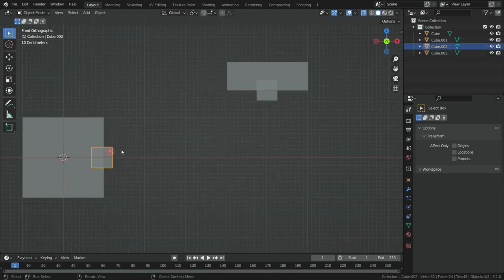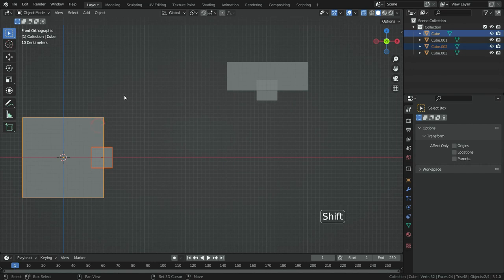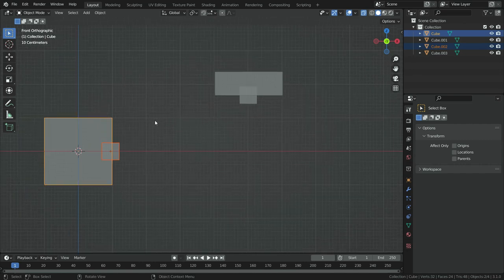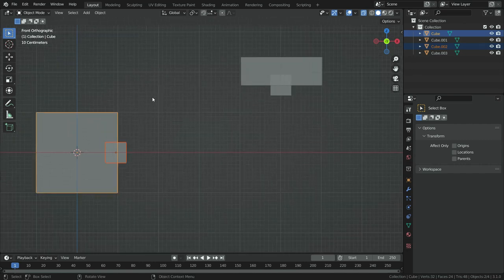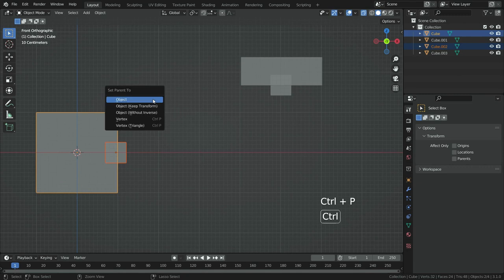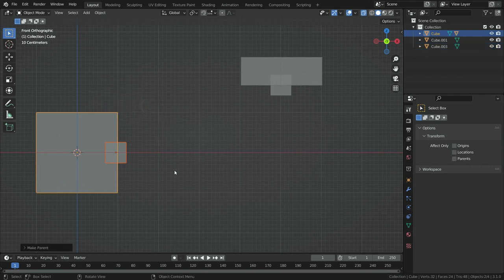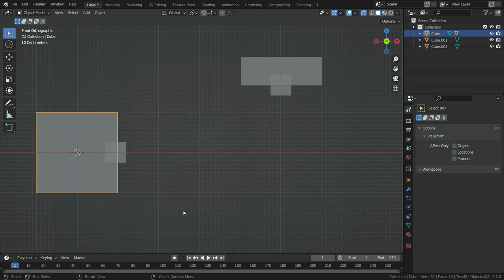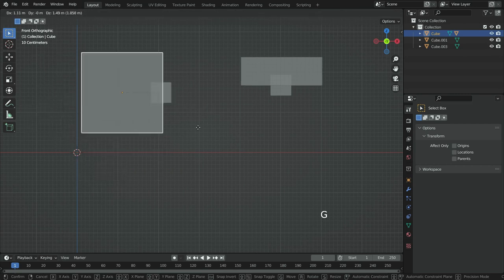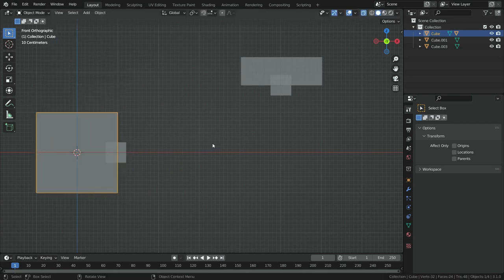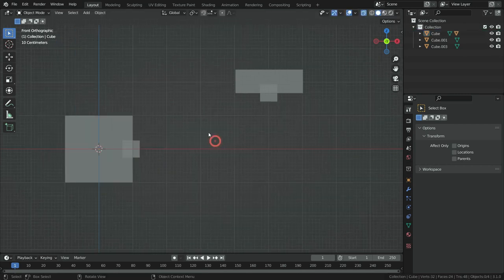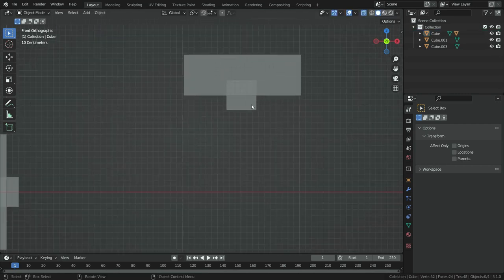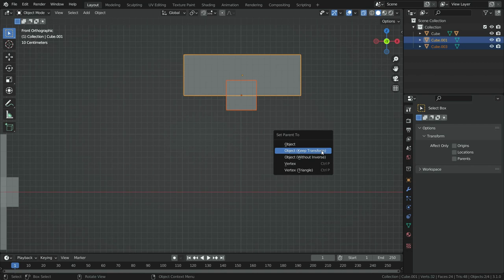Select the smaller cube, hold shift and select the bigger cube. So the bigger cube will be active selection. Press ctrl P and set parent to object with keeping offset. So if we try to move the bigger cube, the small cube will follow it. Set the other cubes in the same way.